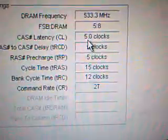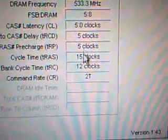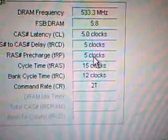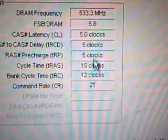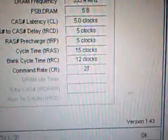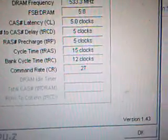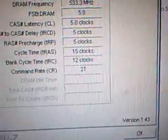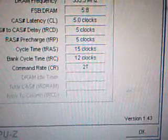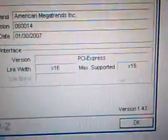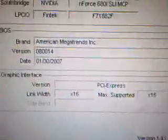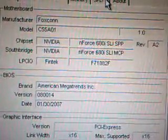I had to adjust the latencies and timings to 5-5-5-15. I increased the voltages a bit. It's stock at 2.1 volts, just upped it a little bit on the 680i motherboard.